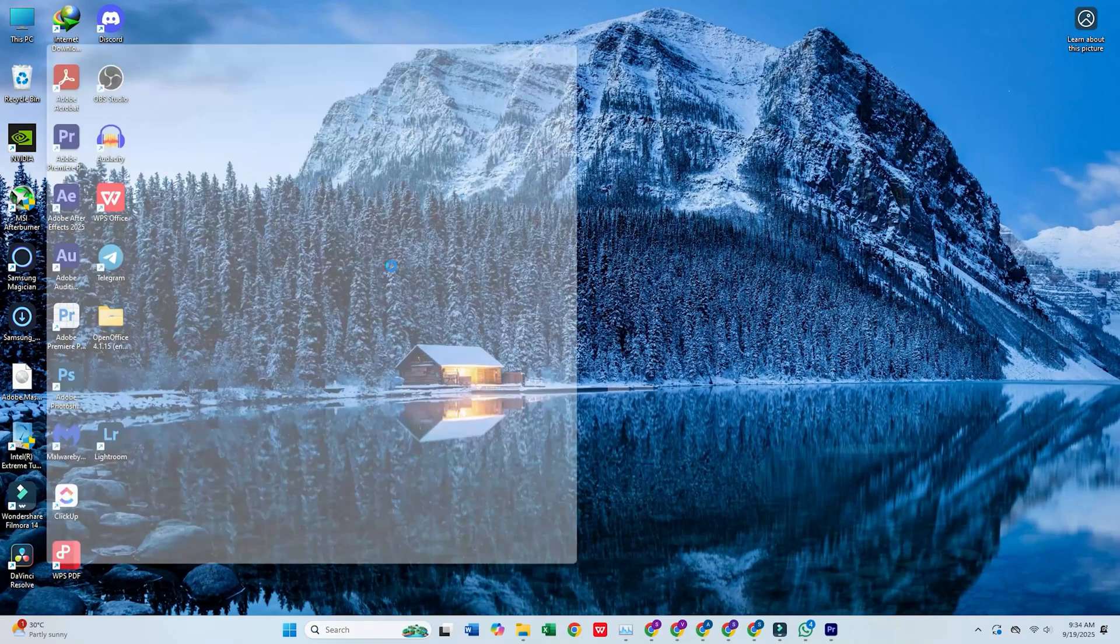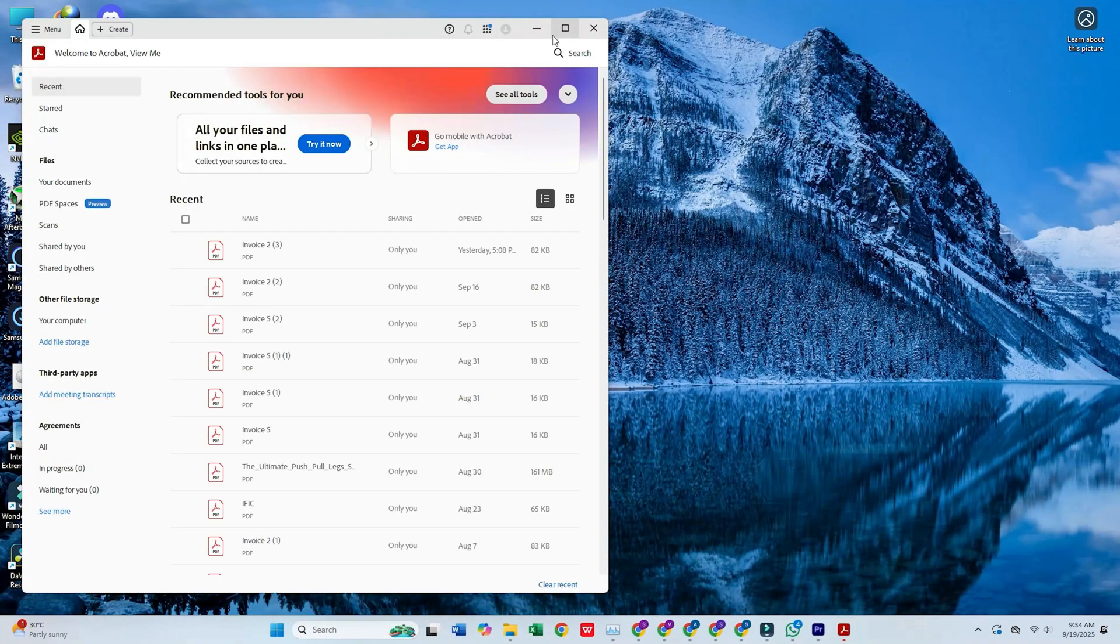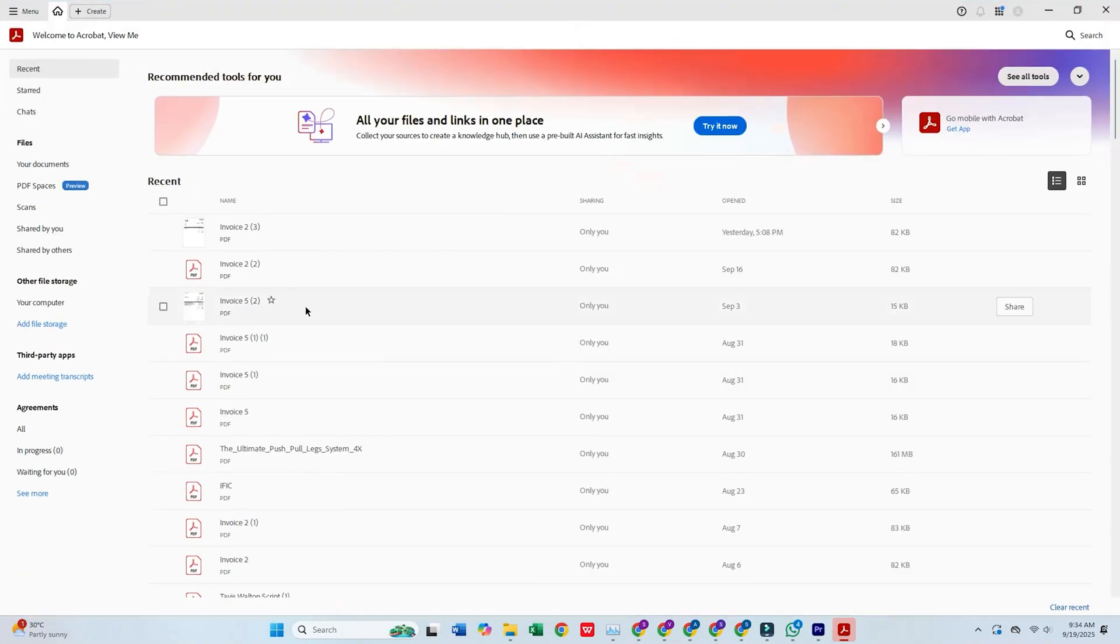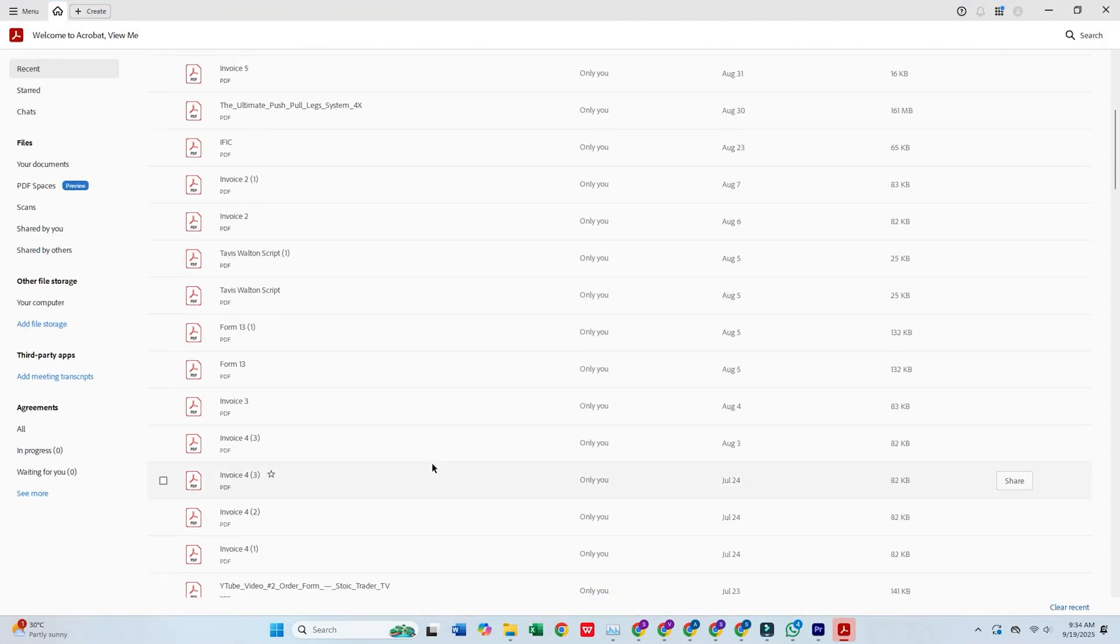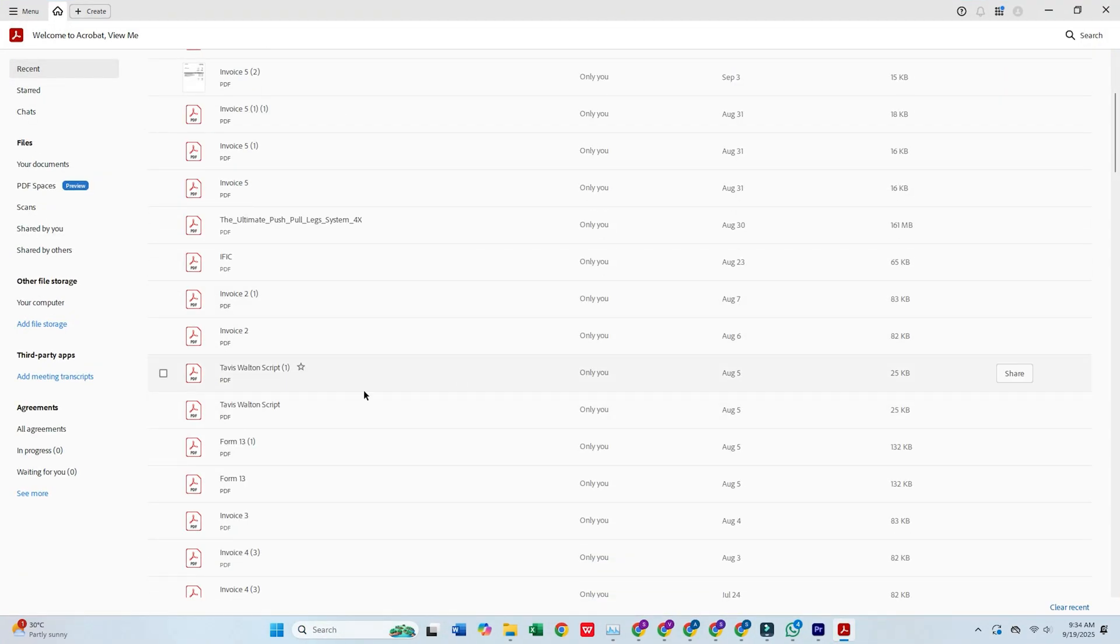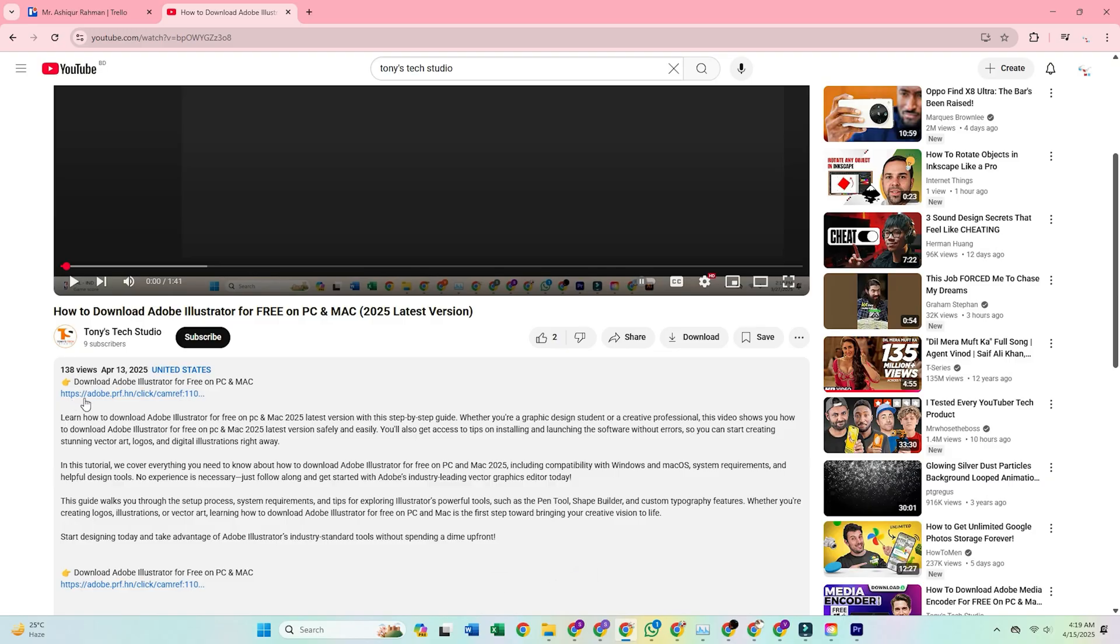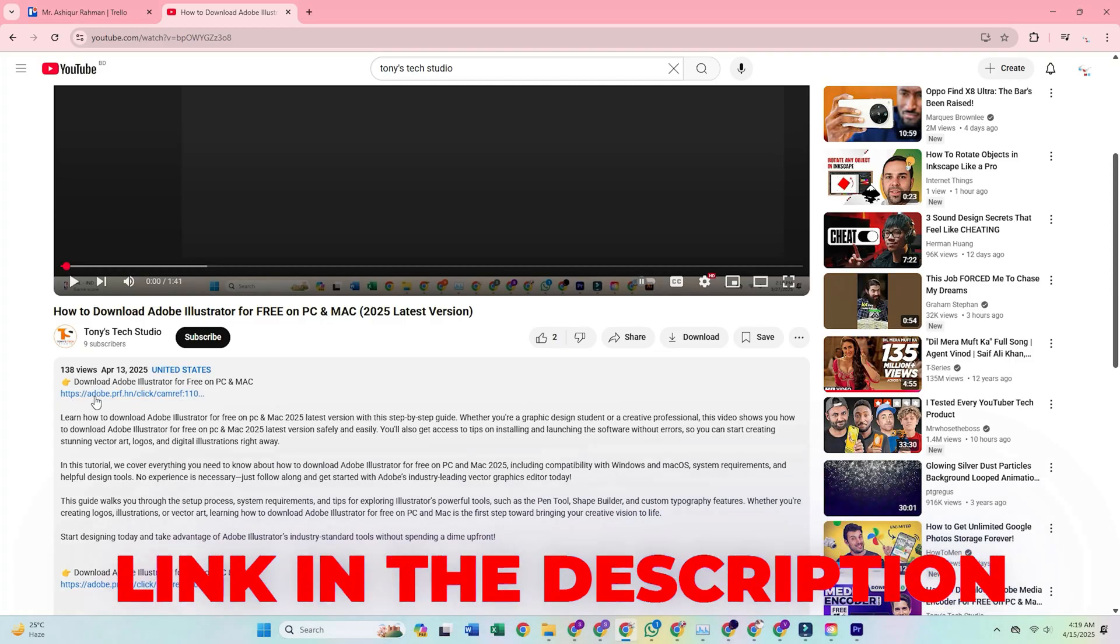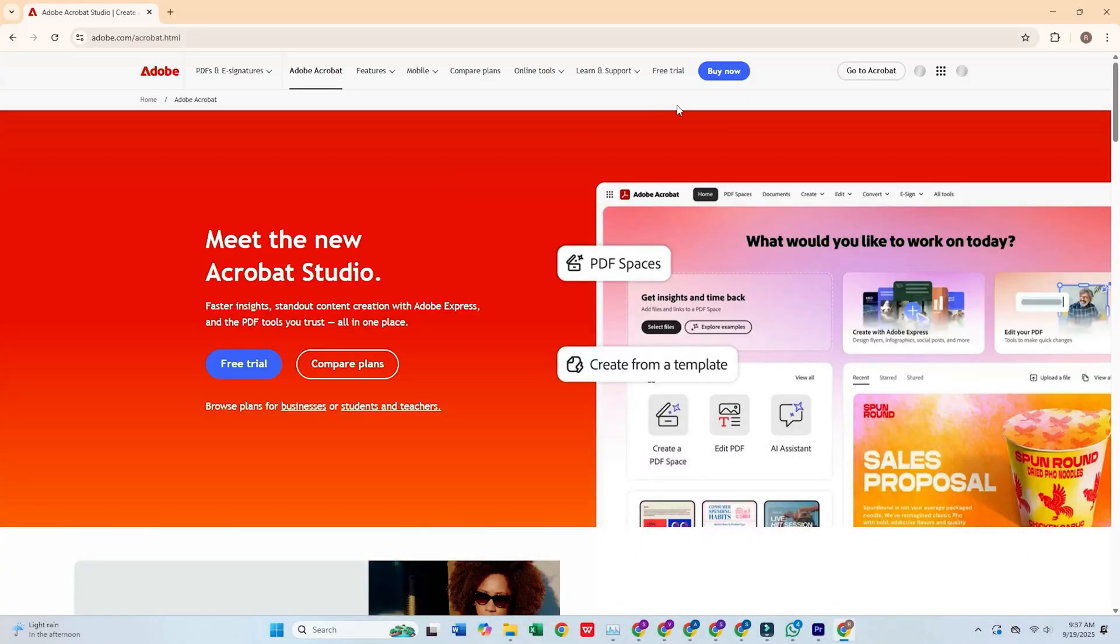Today, I'm going to show you how to download Adobe Acrobat Pro for free on your PC or Mac. Click the link in the description below this video to head over to Adobe's official website.